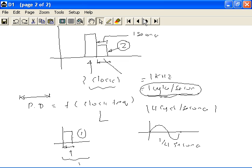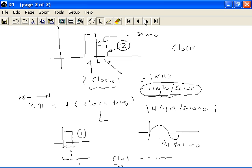So in general, the clock frequency is inversely proportional to the pulse duration. Higher the frequency, the shorter the duration. But the clock frequency is directly proportional to the speed at which you operate.